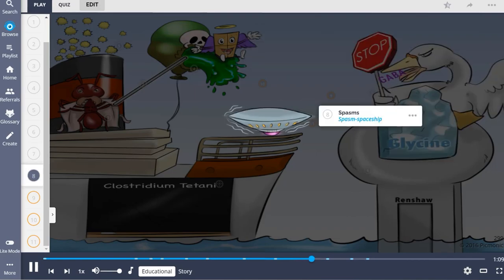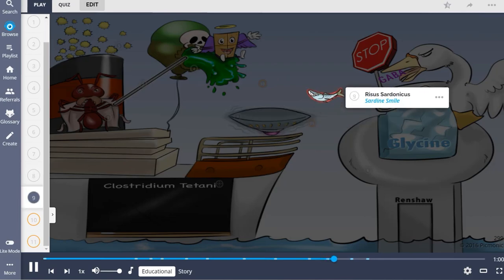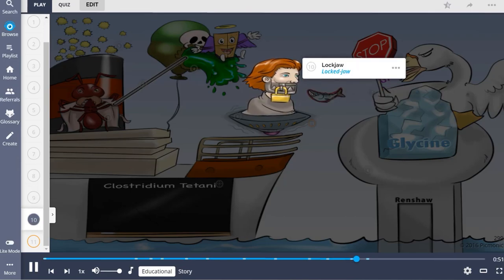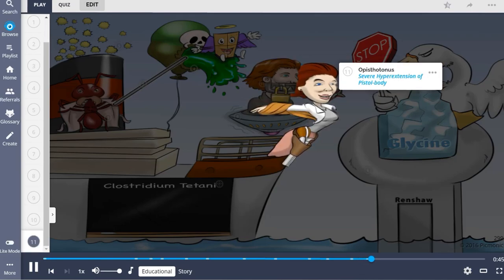As a result of unopposed muscle contractions and spasms, represented as the spasm spaceship, patients develop rigidity. Characteristic features include Risus sardonicus — an abnormal sustained spasm of the facial muscles that appears to produce grinning — locked jaw (trismus), and opisthotonus, which describes severe hyperextension of the head, neck, and spinal column.